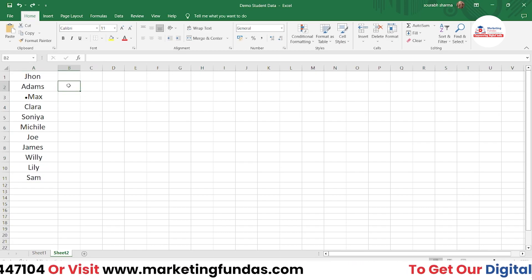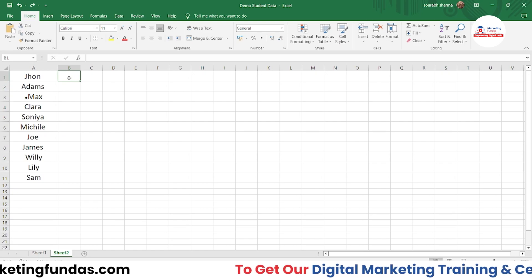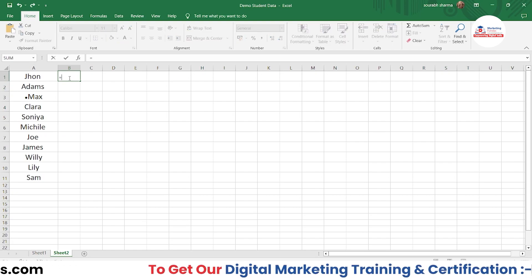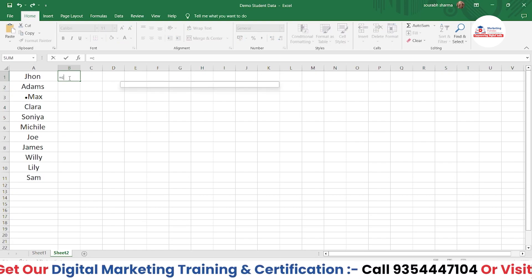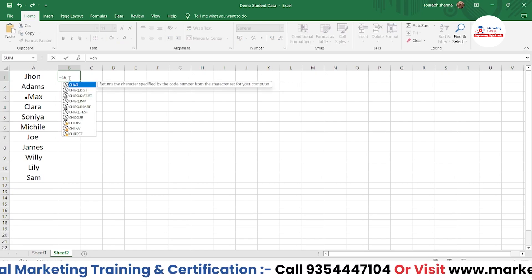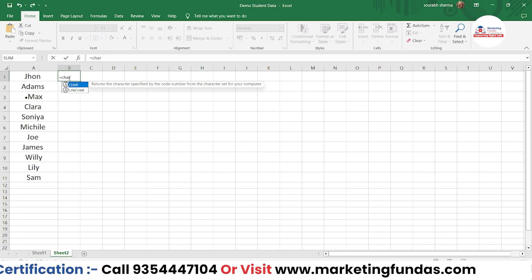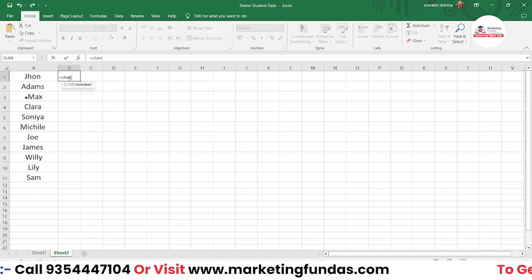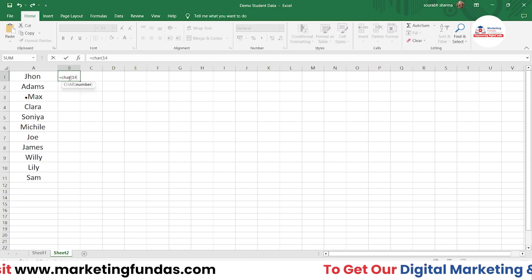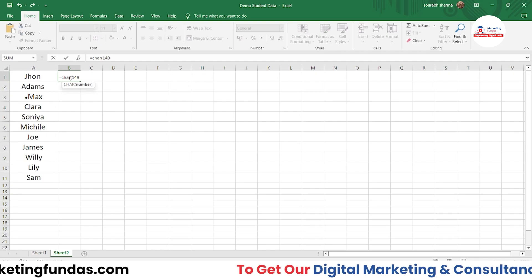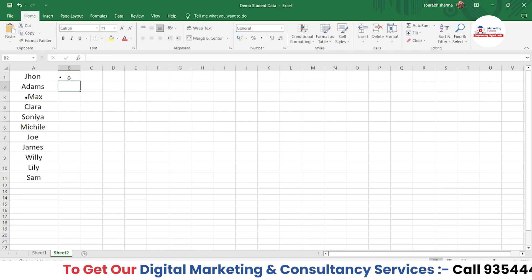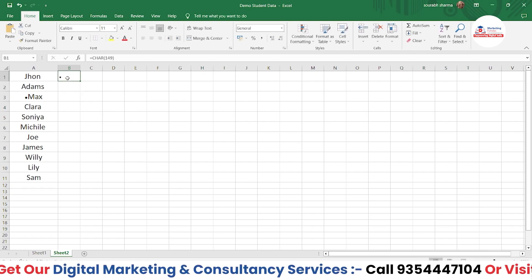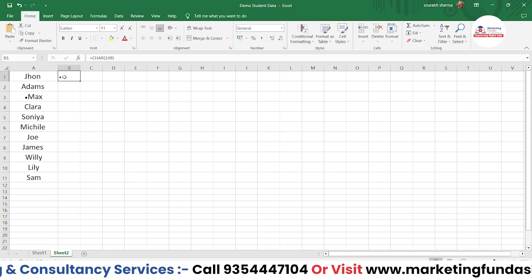The second option is you can use a formula: equals CHAR, open bracket, 149, close bracket. Hit Enter and a bullet point will appear here.